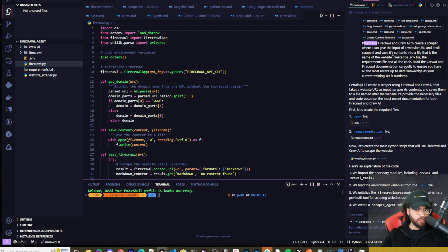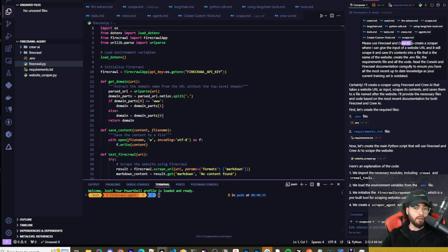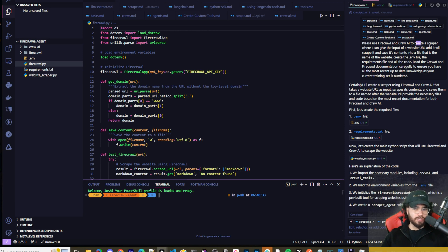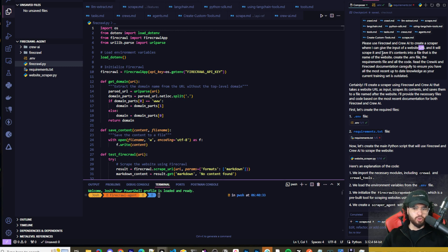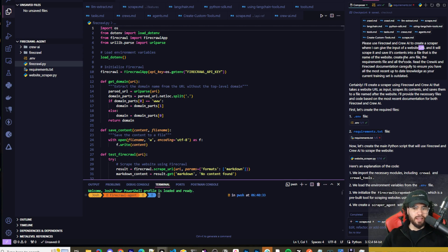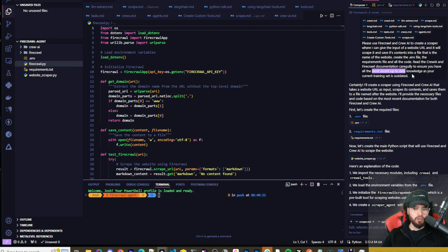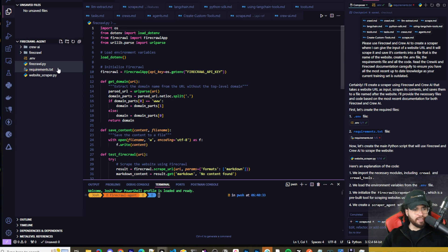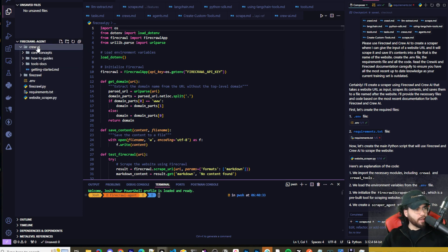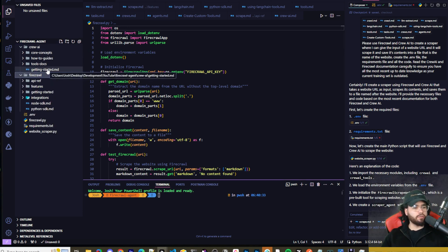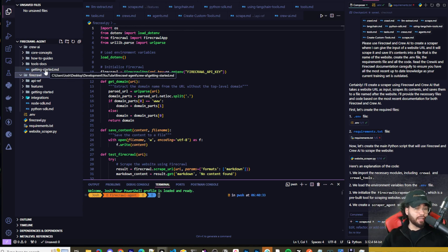Here was my initial prompt and I did some iteration afterwards. Please use Firecrawl and I started off asking it to use CrewAI. I ended up just not using CrewAI because I was encountering some issues, but anyways, to create a scraper where I can give the input of a website and it will scrape it and save its contents to a file that is named the name of the website. Create the .env, the requirements file, and the code. Read the CrewAI file and Firecrawl documentation carefully to ensure you have all the most recent up-to-date knowledge as your current training set is out of date.